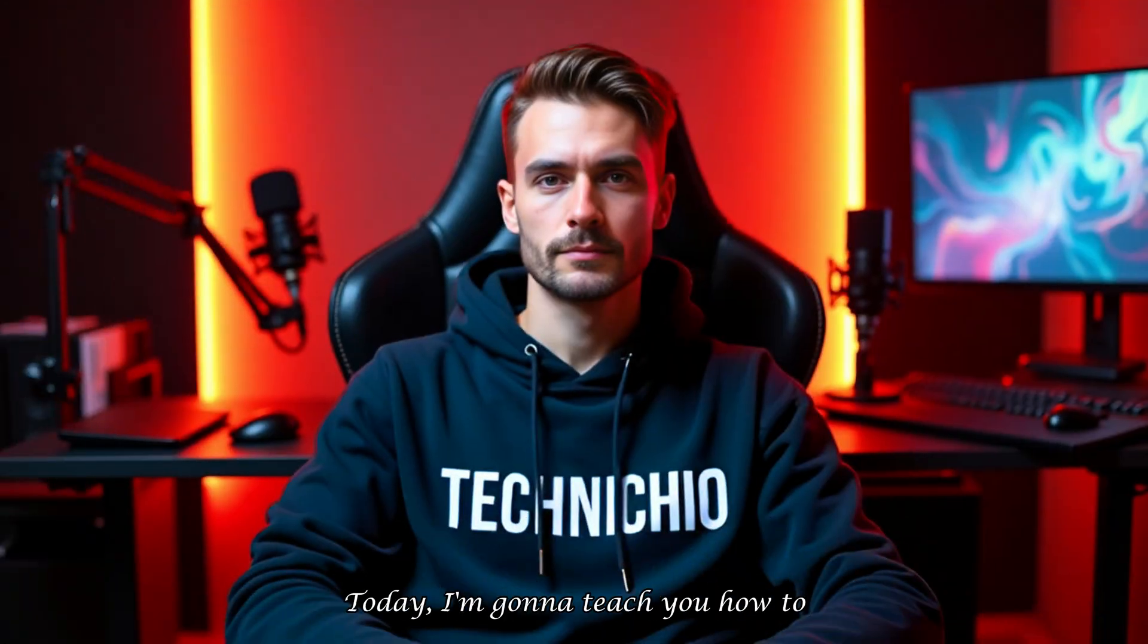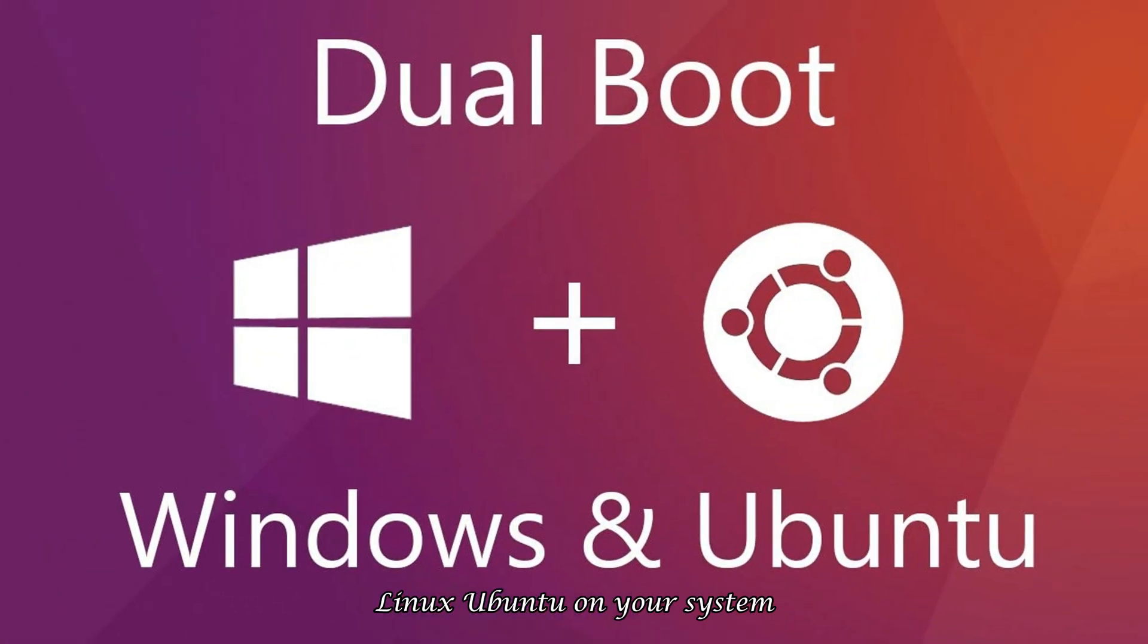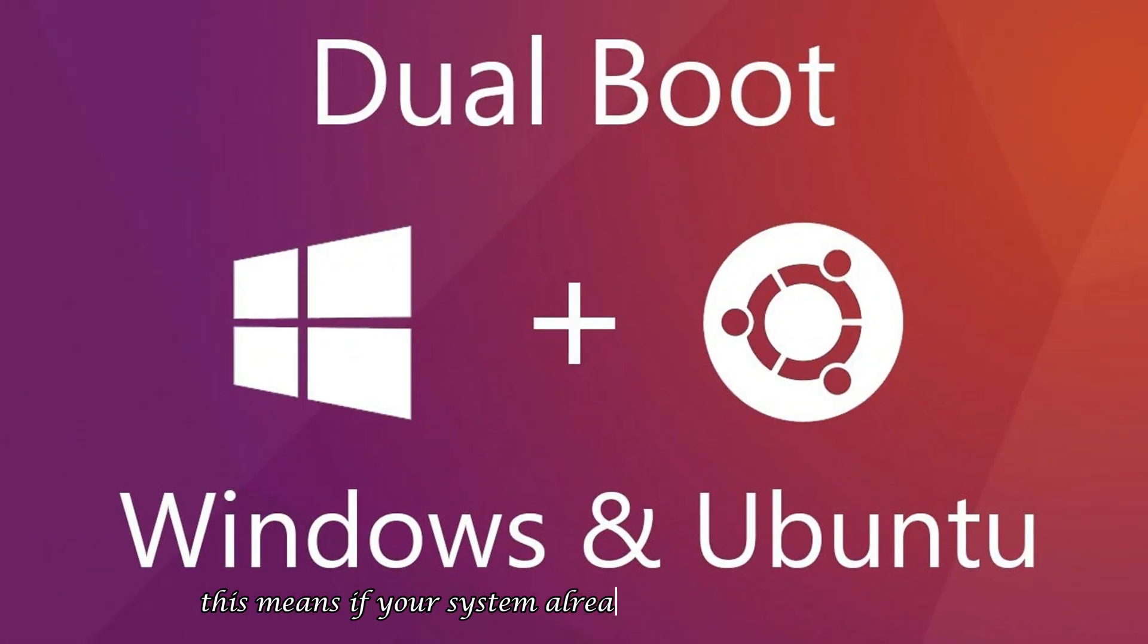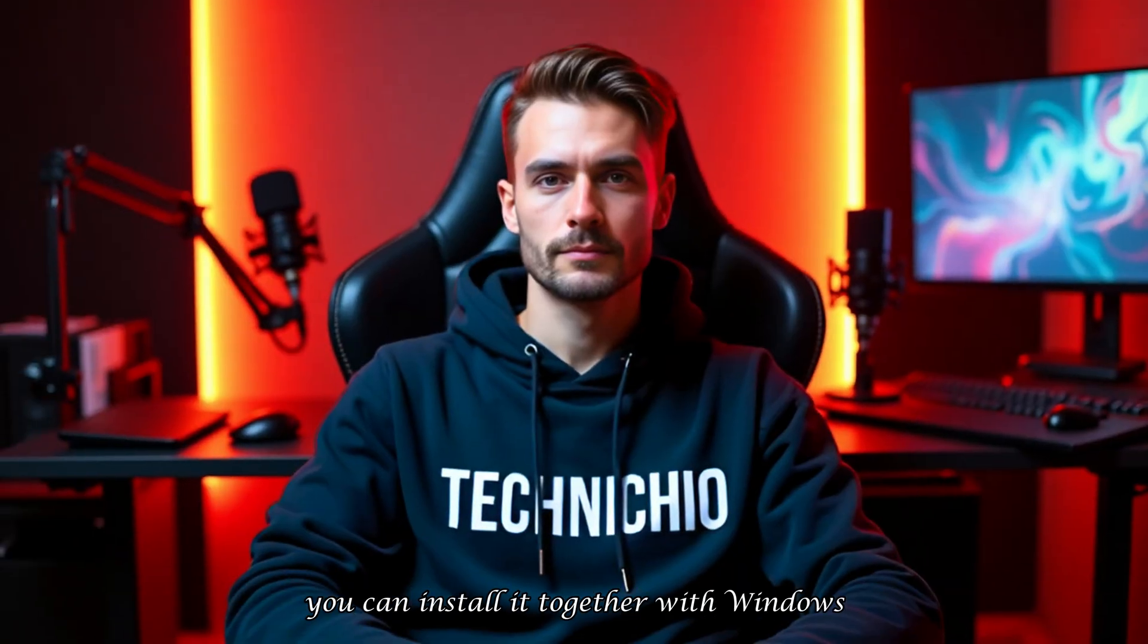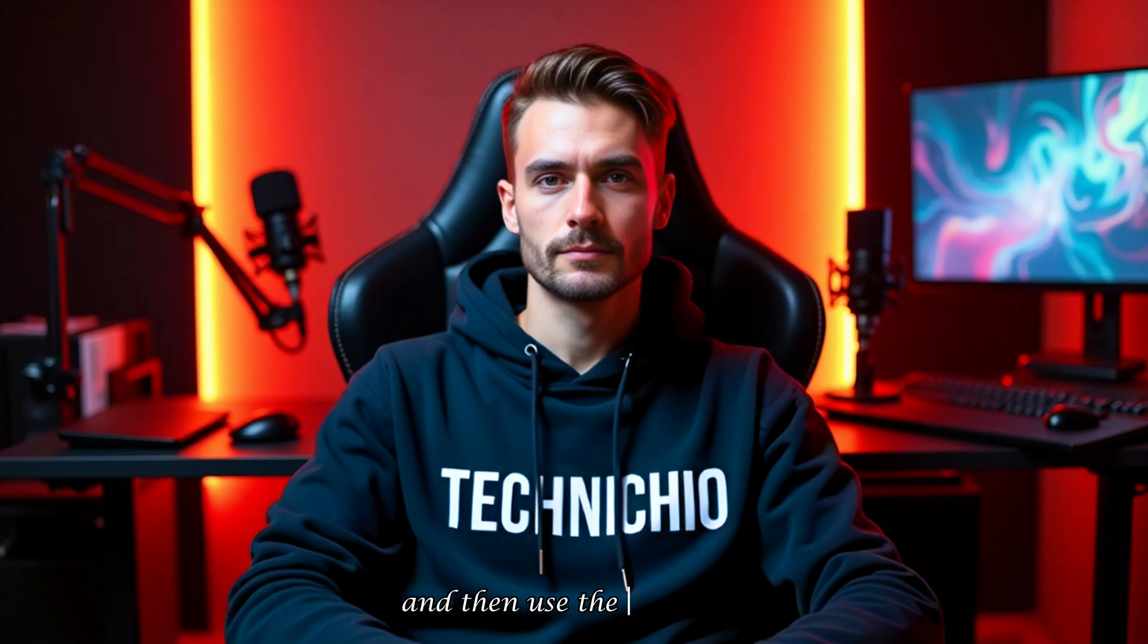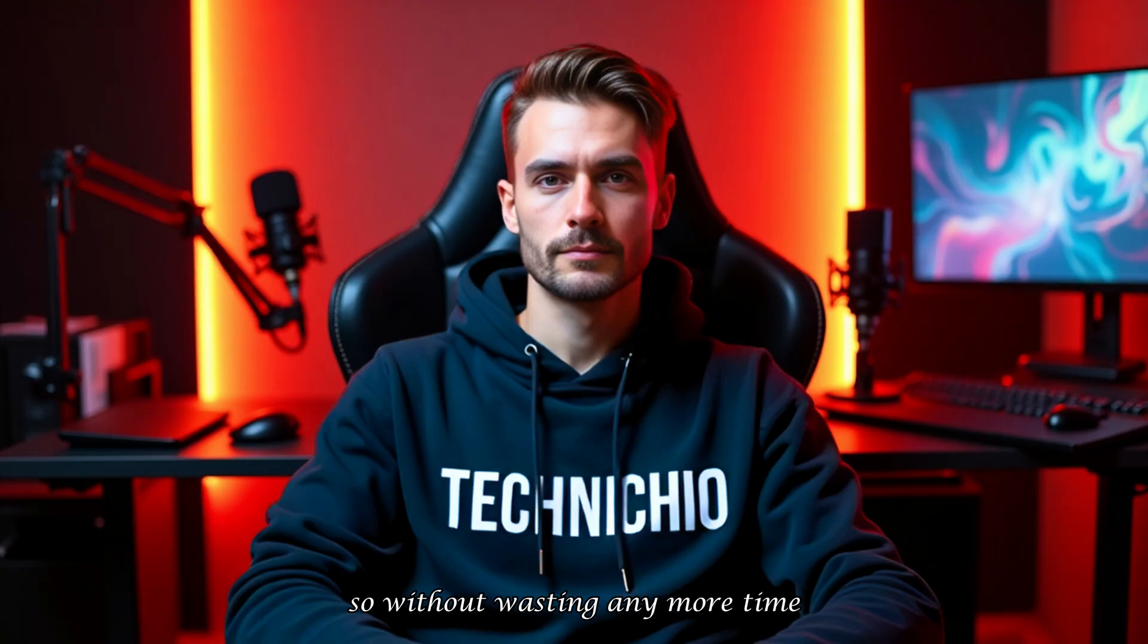Today, I'm going to teach you how to install the latest version of Linux Ubuntu on your system alongside Windows. This means if your system already has Windows installed and you want to add Ubuntu, you can install it together with Windows and then use the dual boot feature to choose which operating system you want to start up each time. So, without wasting any more time, let's get straight into the video.